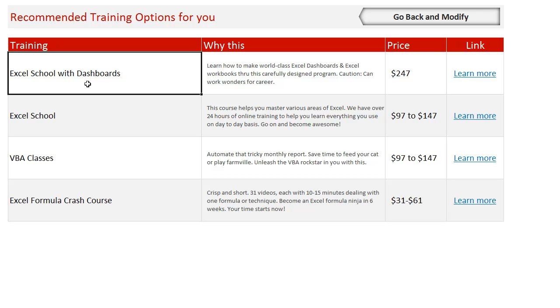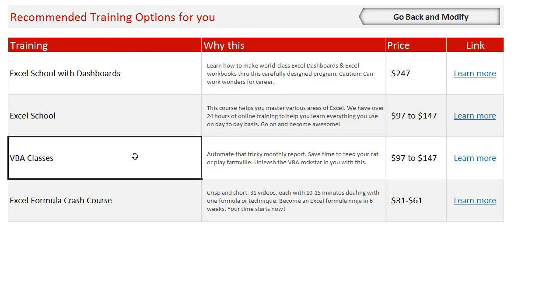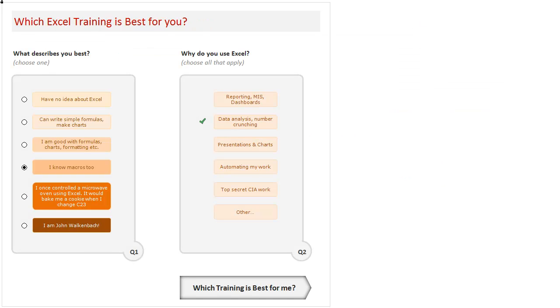Then I recommend that these four courses are good for you. Again, since you are already familiar with macros, we recommend that you go for Excel School with Dashboards because macros you already know. But there is also VBA class recommended because there is a chance that you may not know everything about macros. For example, if you are someone who can write macros to even control a microwave oven...